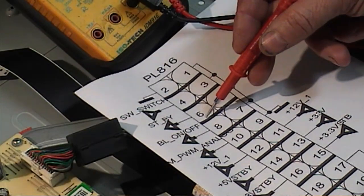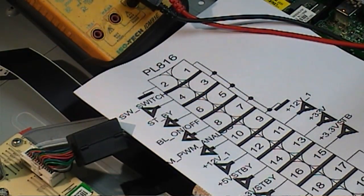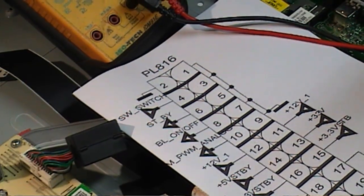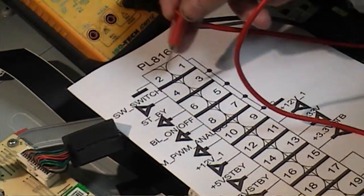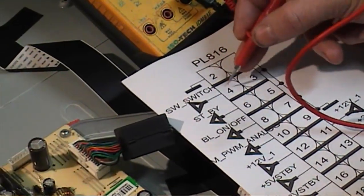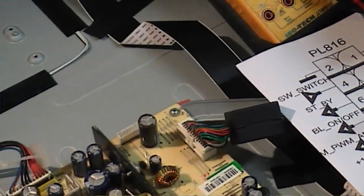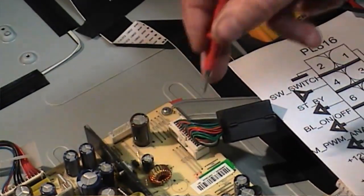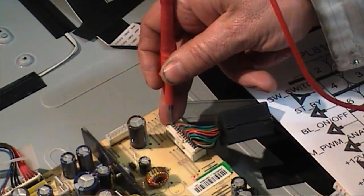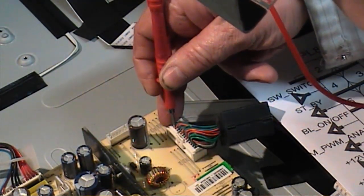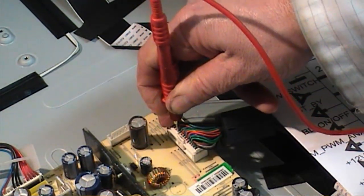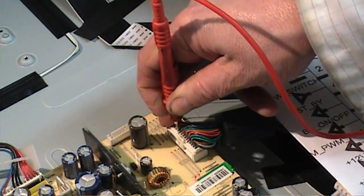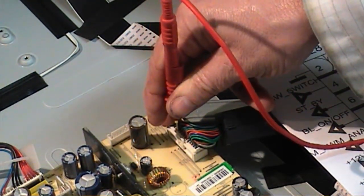It's 2, 4, 6, so it's the third one from the end. Pin 6, I have got about 0.6 of a volt there.